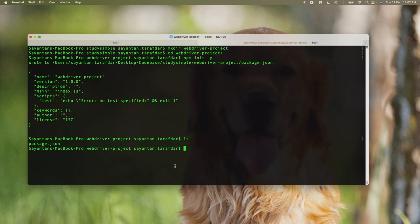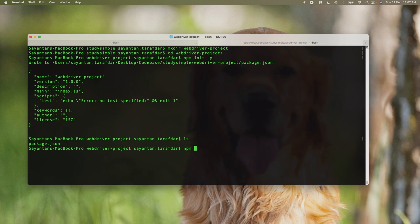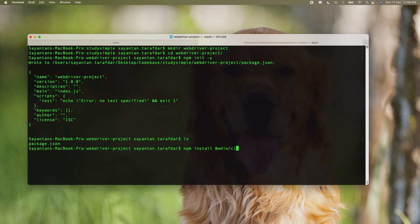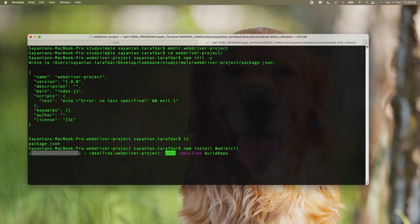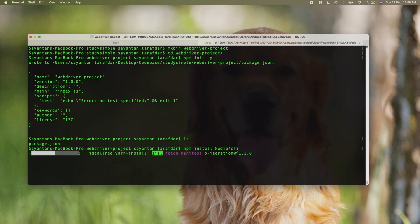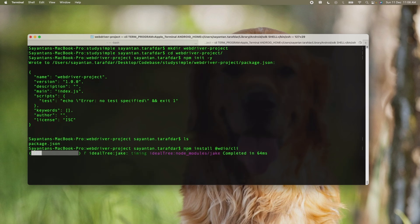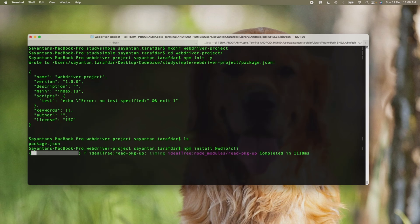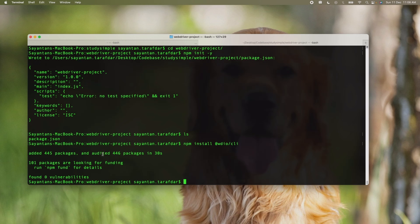Now once the package.json has been created, the next step is to install the WebDriver CLI. For doing that we will be using the command npm install @wdio/cli. Once this is installed we will be opening the WebDriver.io config file and inside the config file we will do our necessary changes for the project. As you can see the installation of WebDriver.io has been completed.